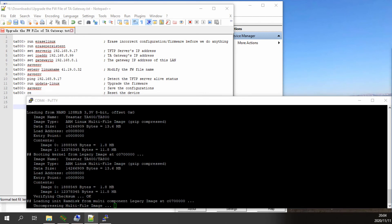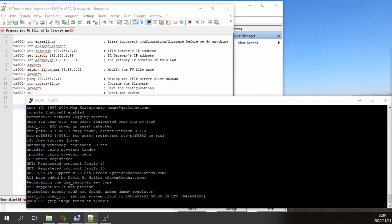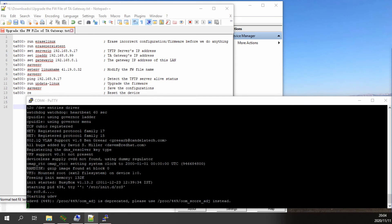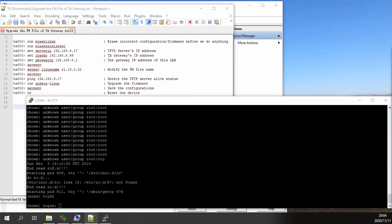After the recovery, the IP address of the TA will be the default 192.168.5.150 with netmask /24. You can then assign an IP address to your computer within the same subnet to access the TA web interface.